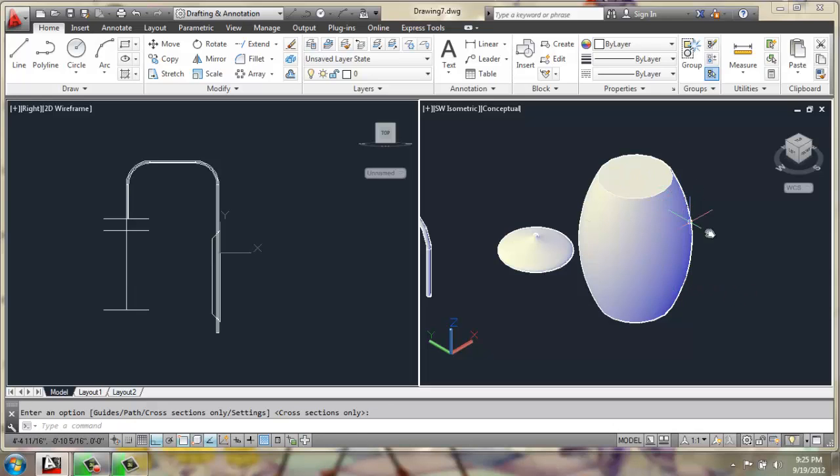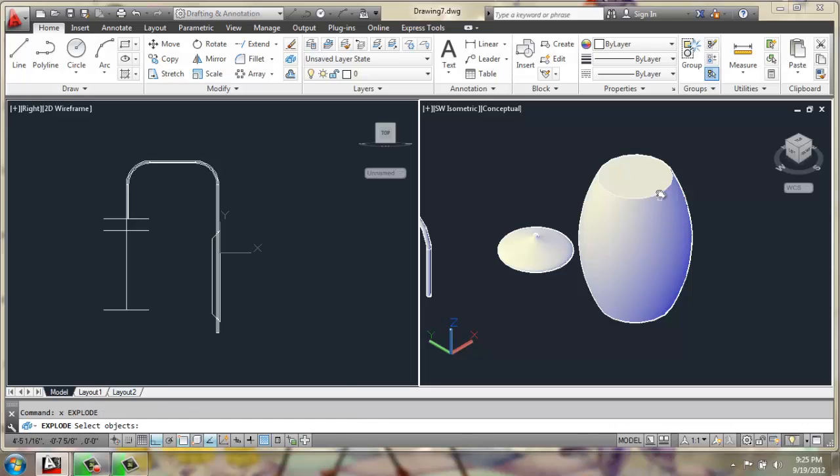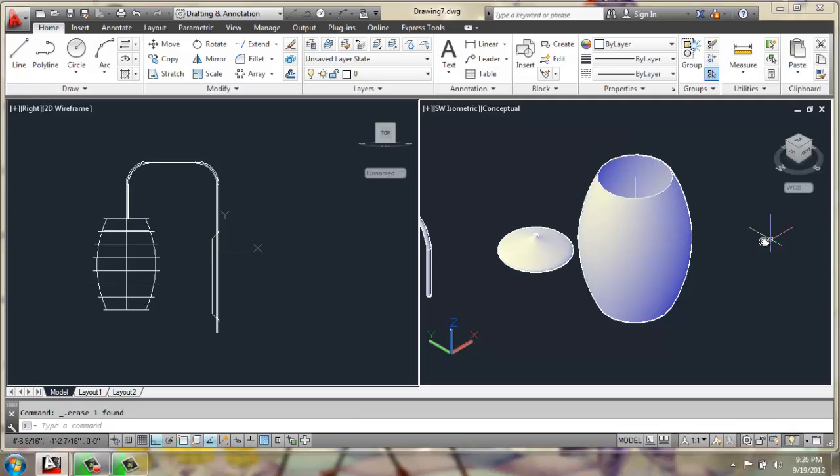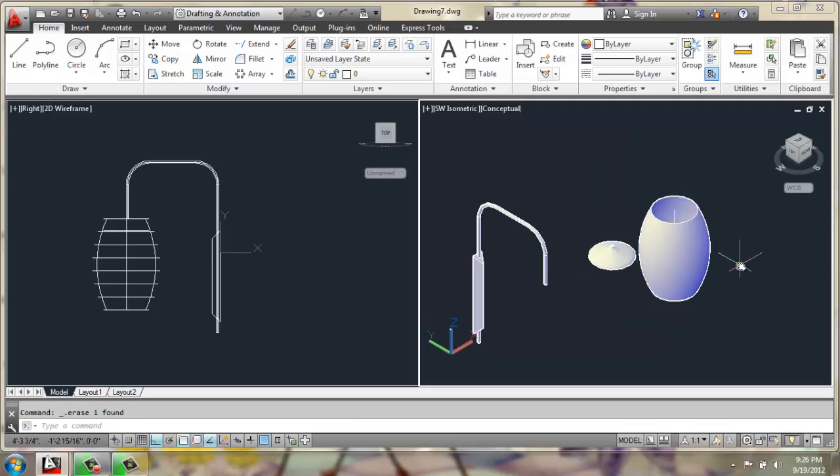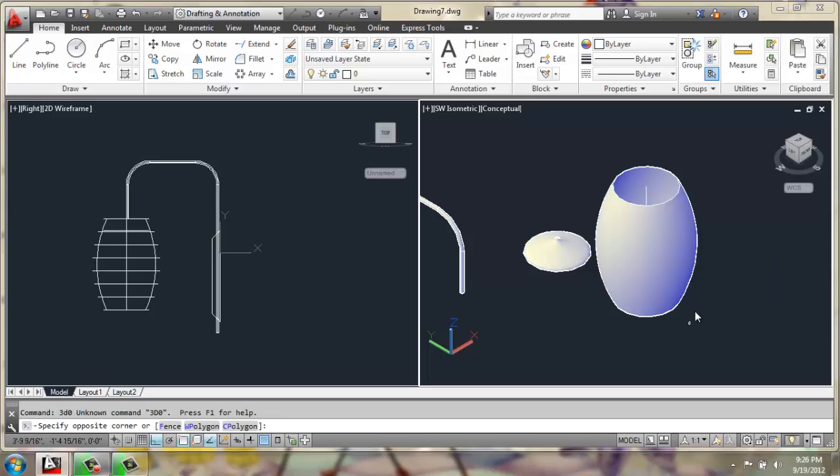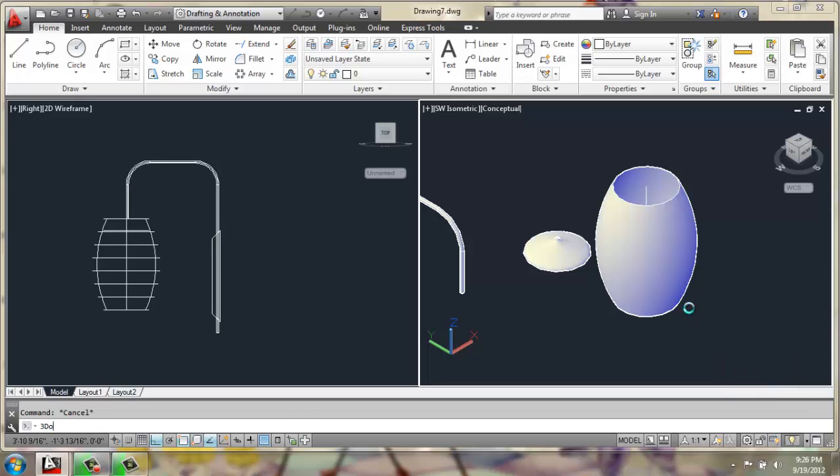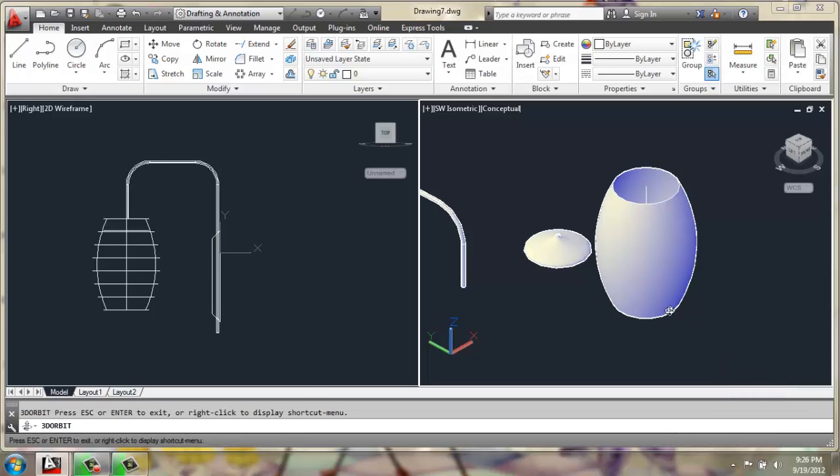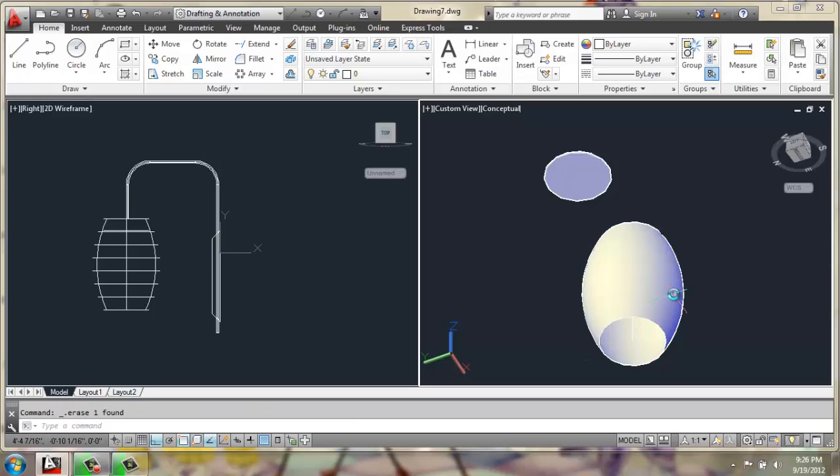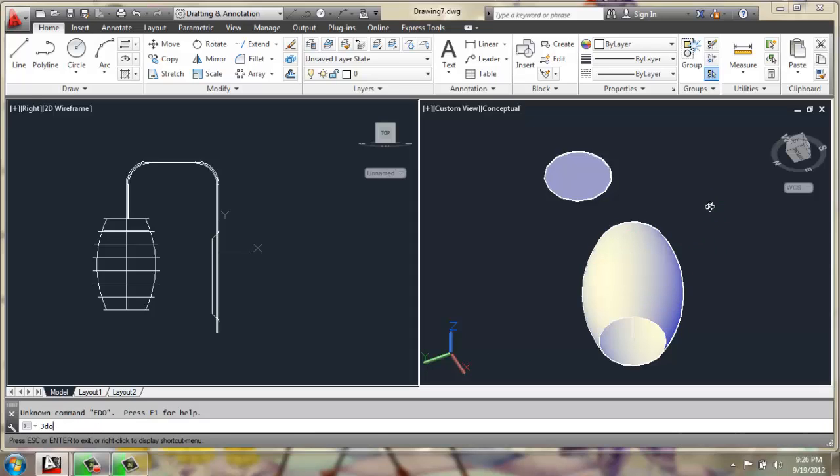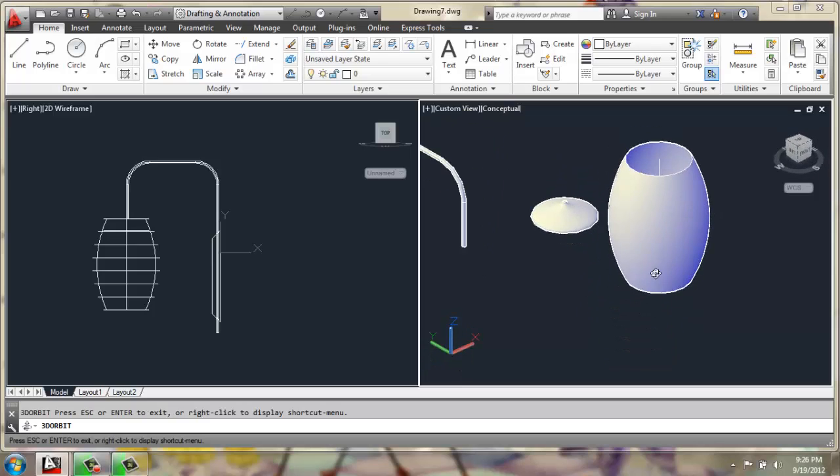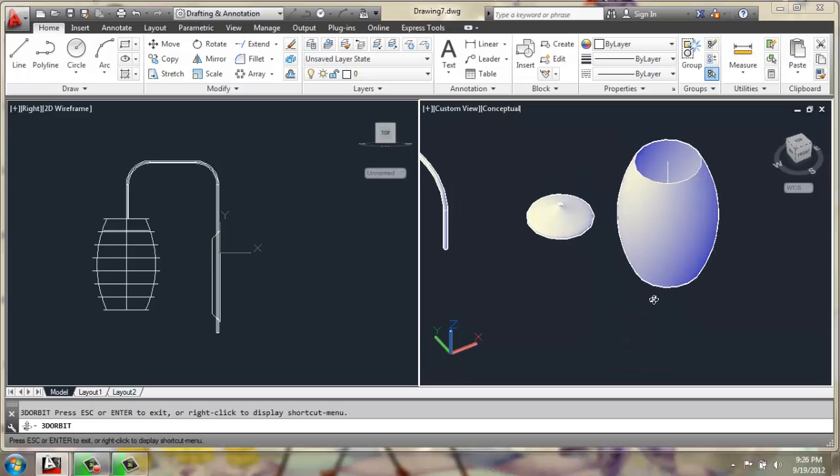At this point, I have a solid, almost drum shape. So, I'm going to do X for explode, to explode this solid. And then, I can select the top and delete it. I'll just orbit around the bottom. Click that bottom part, hit delete. And now we have the lampshade.